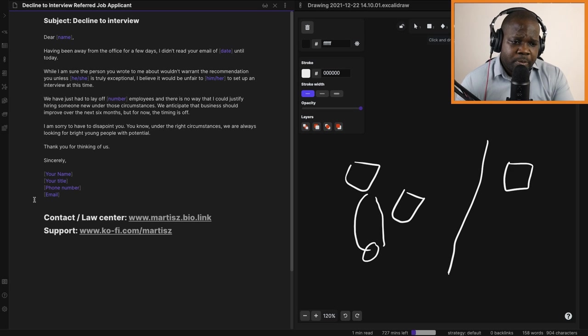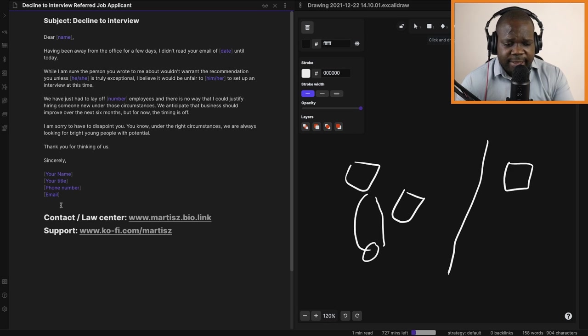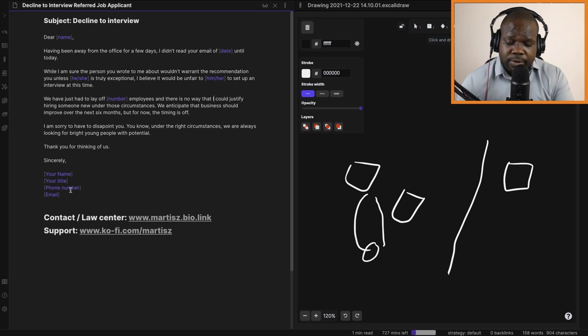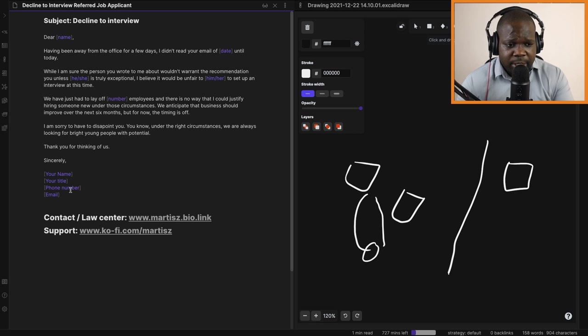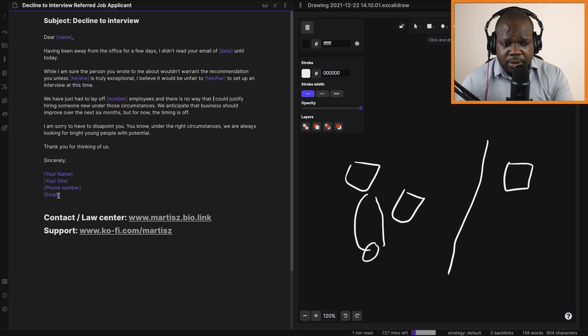Remember to put your own signature. This is a template signature that I always use in all those letters. So you can put your own signature, your name, title, phone number, and email.